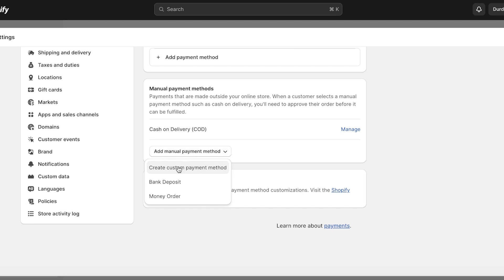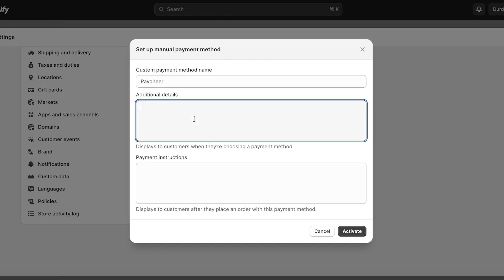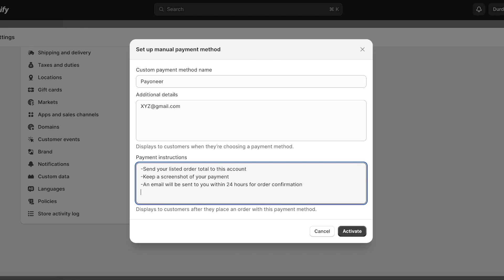Scroll down and click on 'Add manual payment method,' then click on 'Create custom payment method.' Add 'Payoneer' as the name and enter your Payoneer email. Then add instructions, for example: 'Send your listed order total to this account. Keep a screenshot of your payment and an email will be sent to you within 24 hours for order confirmation.'